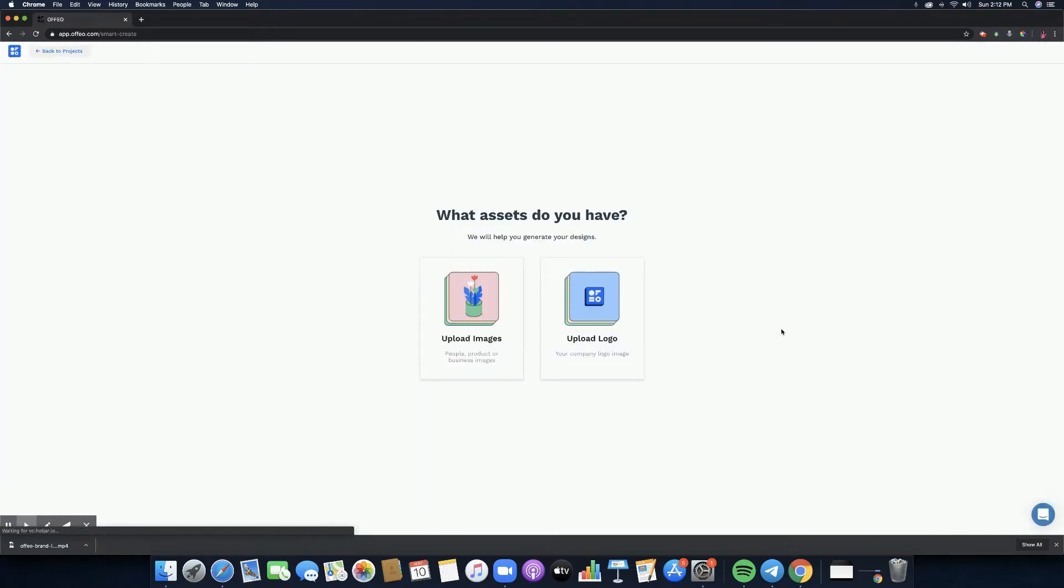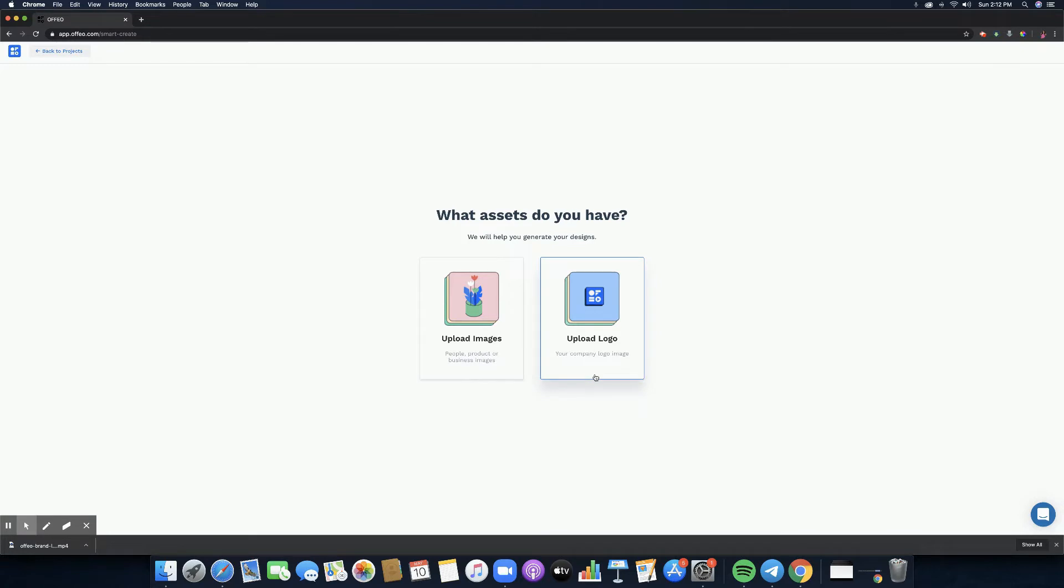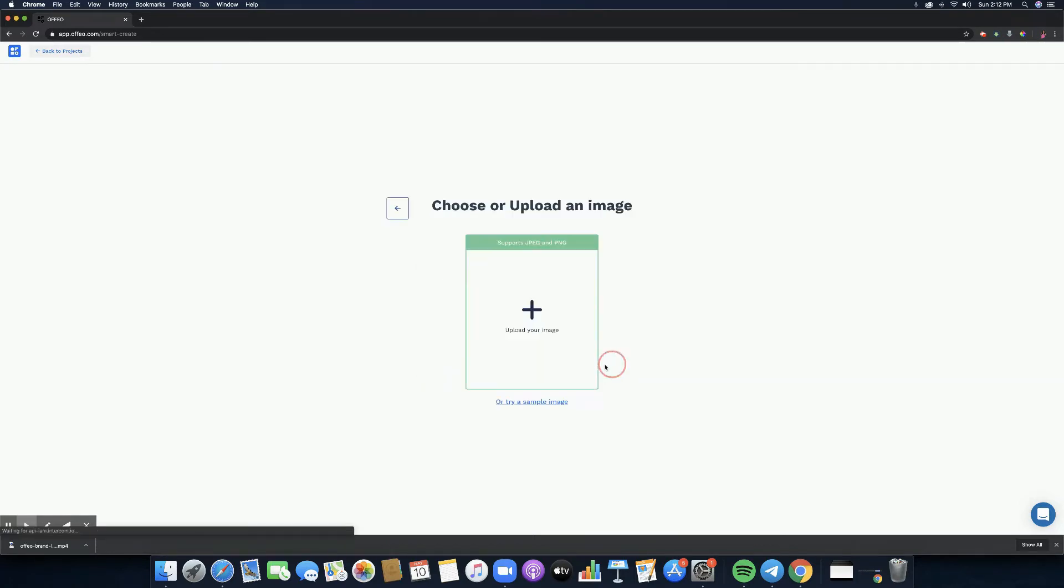Let's click on Smart Create and it's going to do the motions. Now it will ask you what assets do you have. This will help you generate your designs or this will help the AI that was developed by Offeo to create the designs that you want to have. You can upload images, people, product or business images, and of course you can upload your own logo or your client's logo or your company's logo.